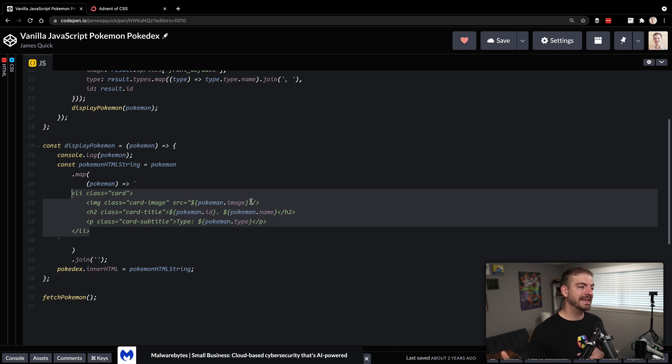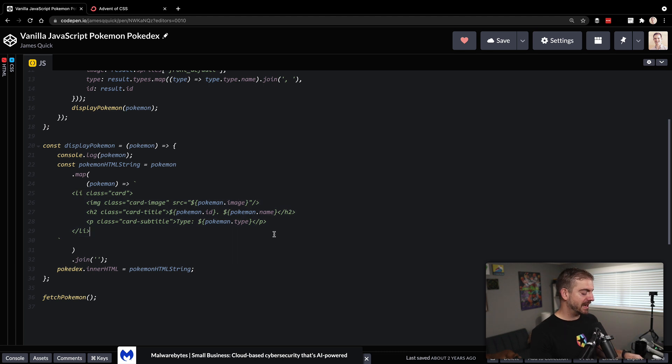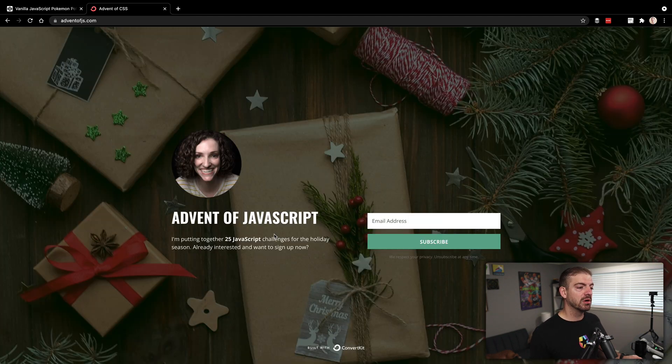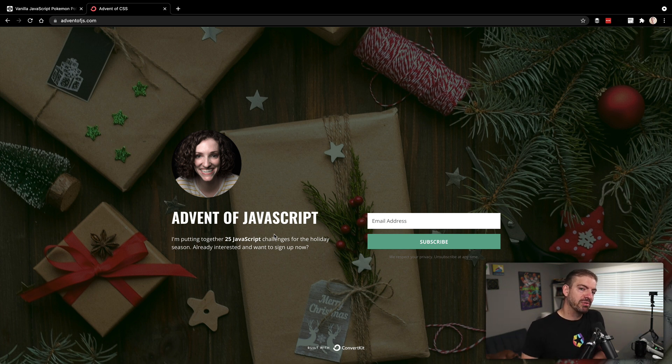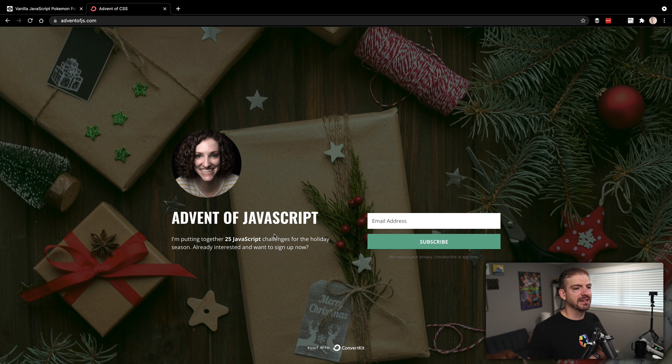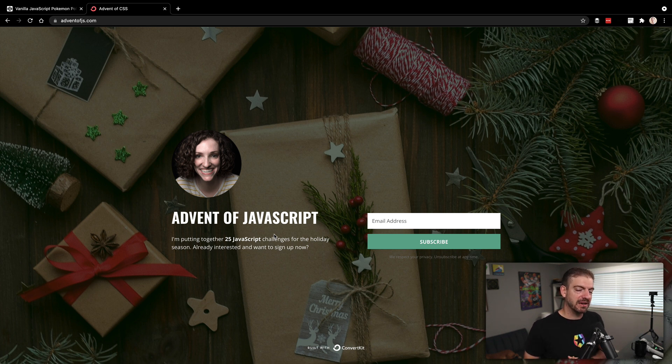Anyway, so that is ES6 template literal strings in about five minutes. Again, I use these all the time. Now, if you're interested in learning more about JavaScript, my podcast co-host—we run the Compressed FM podcast—but my podcast co-host Amy Dutton and I are working on an Advent of CSS and Advent of JavaScript.